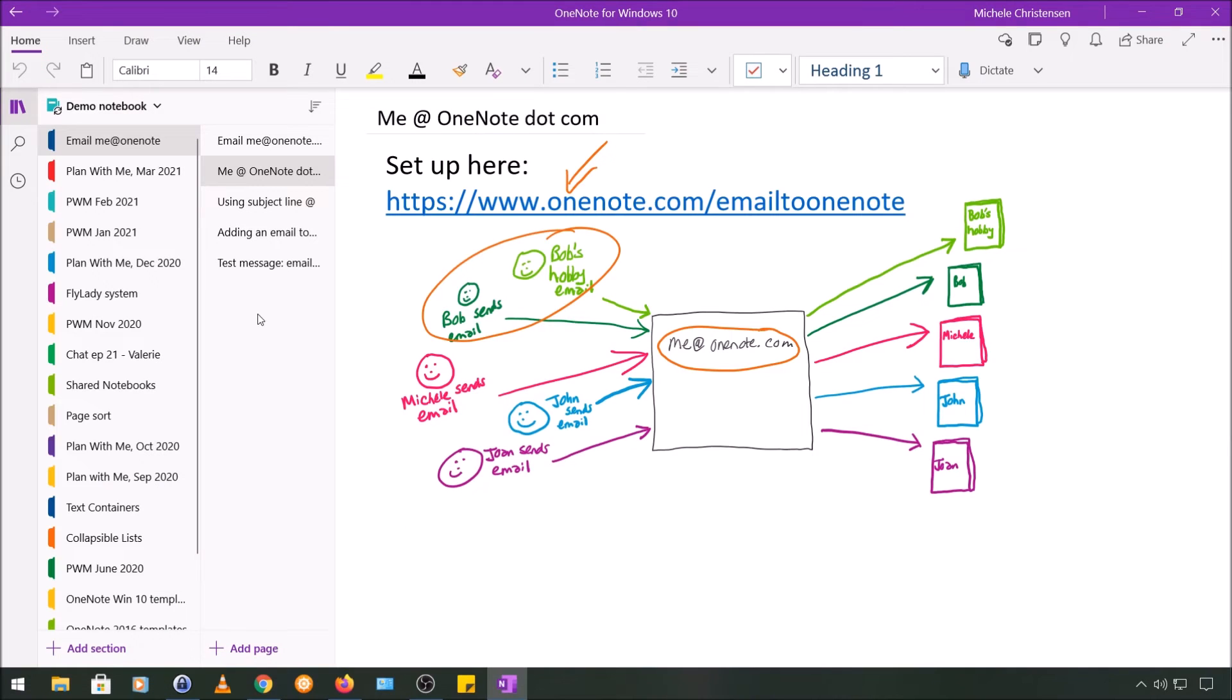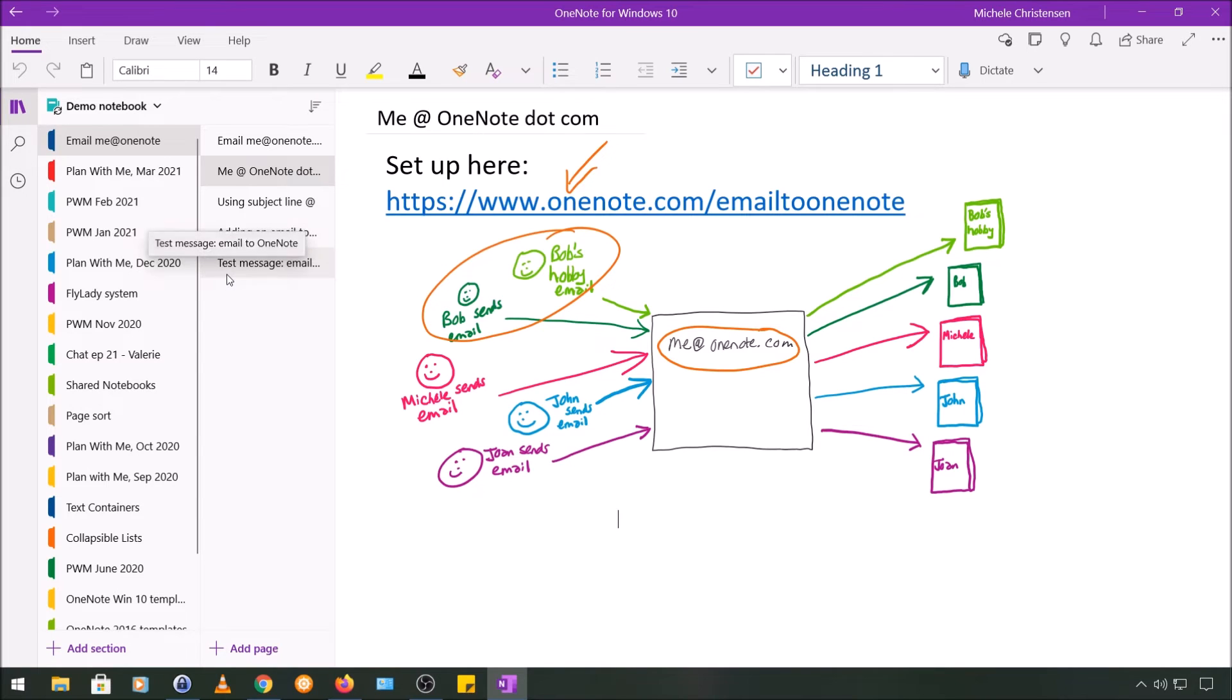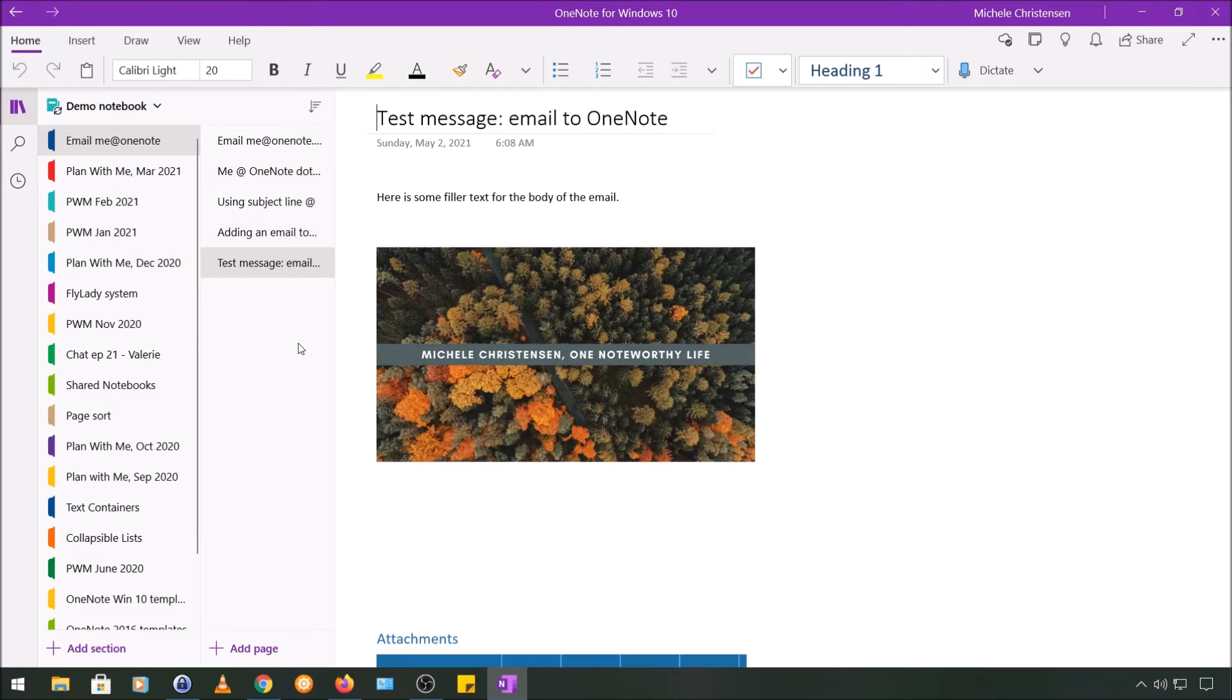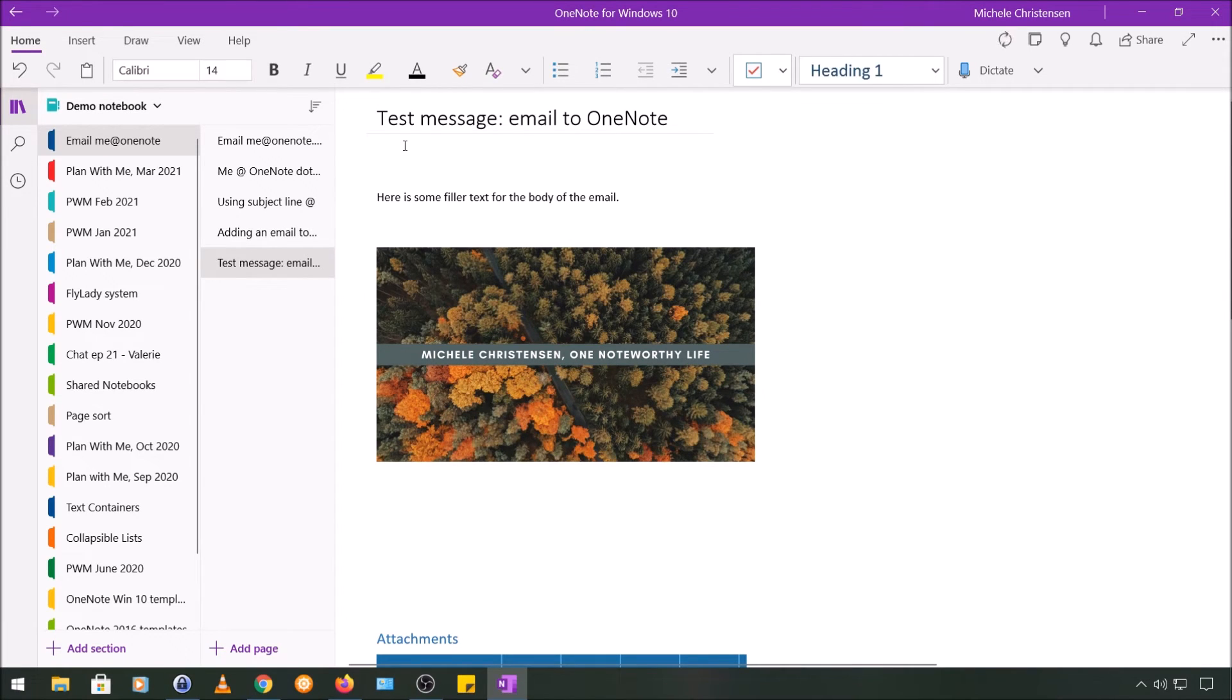Okay, so my test message has arrived, and you can see that it went to its own page and that the page name is the same as the subject line I had in the email. So I'm going to go ahead and click that, and just FYI, the elapsed time on that was about a minute. Sometimes it's faster, sometimes it's slower.